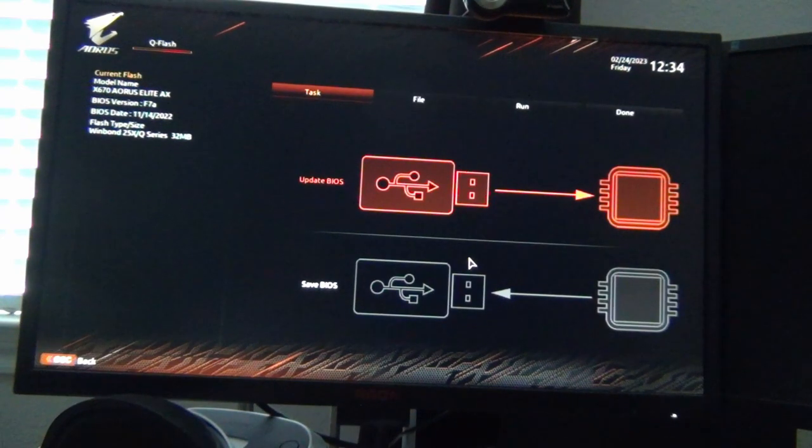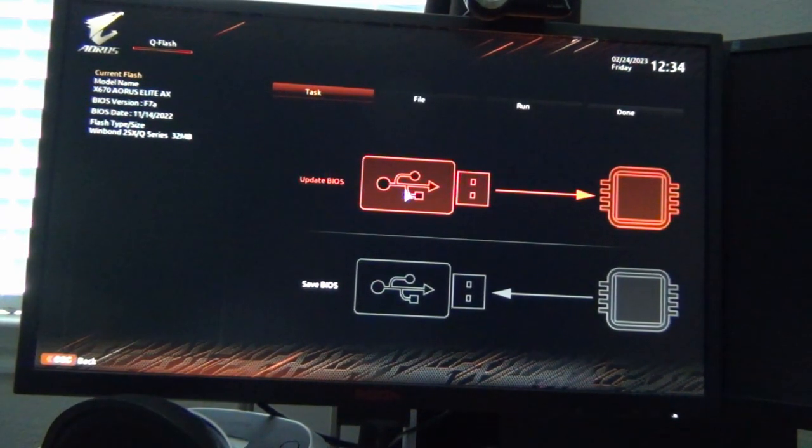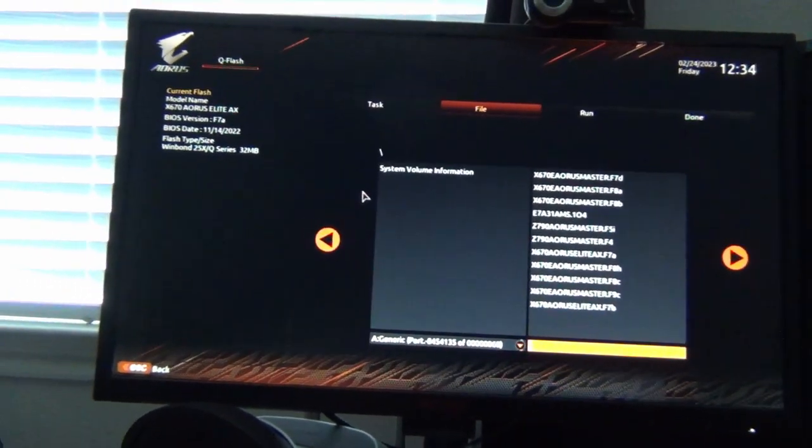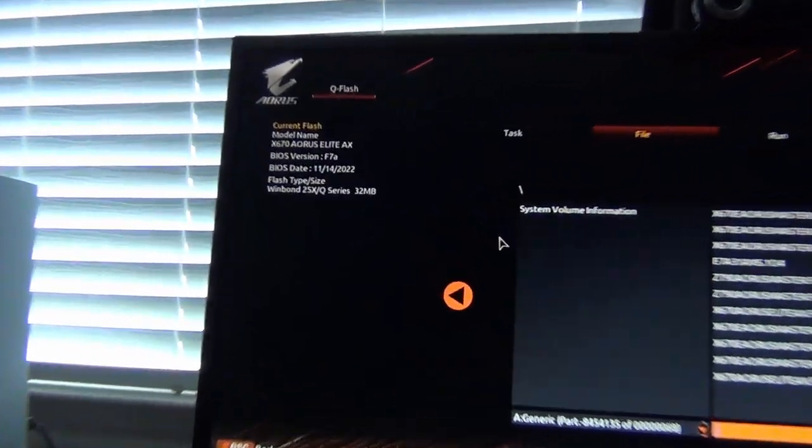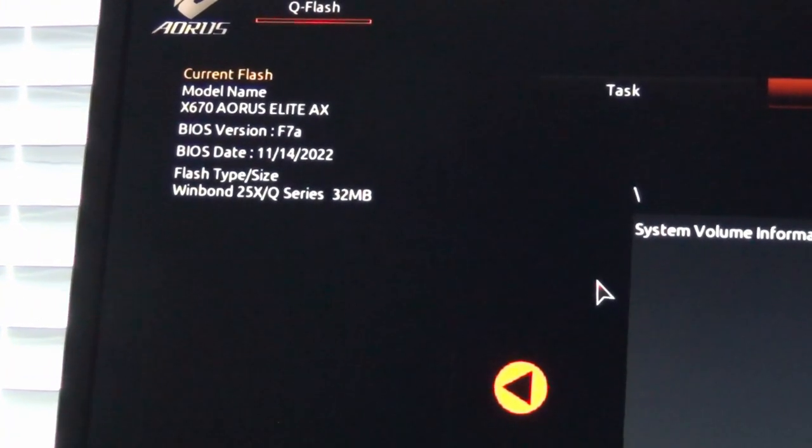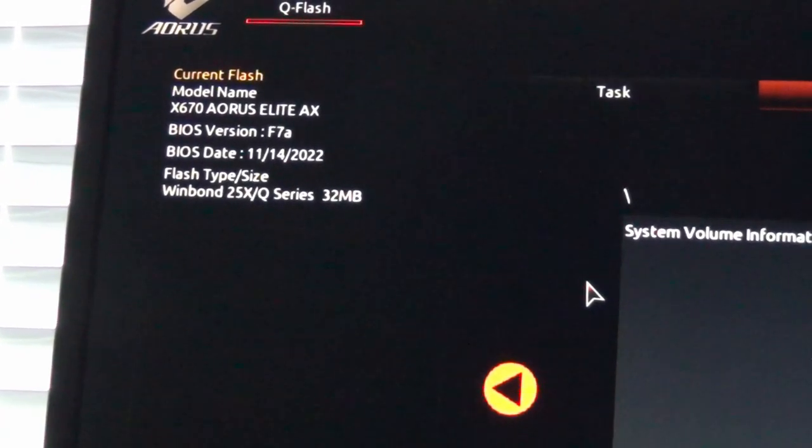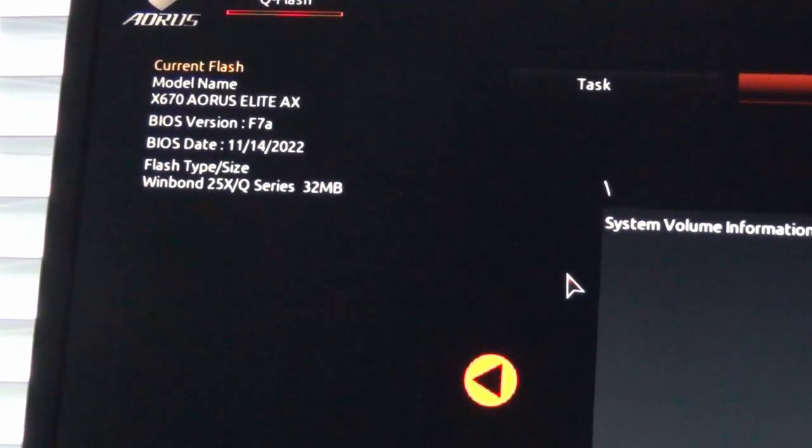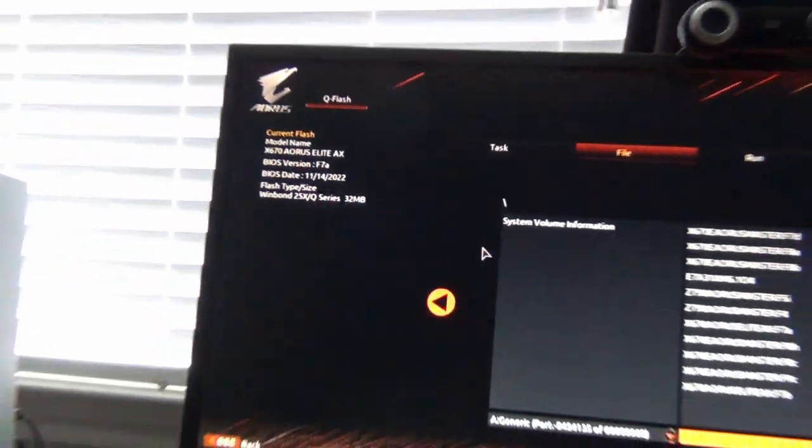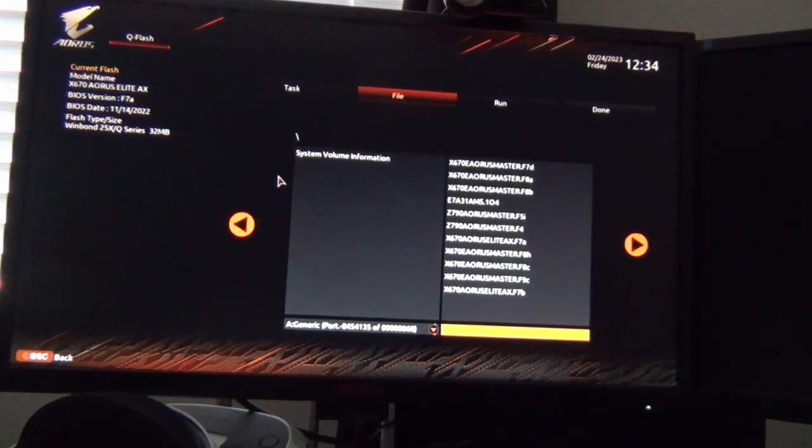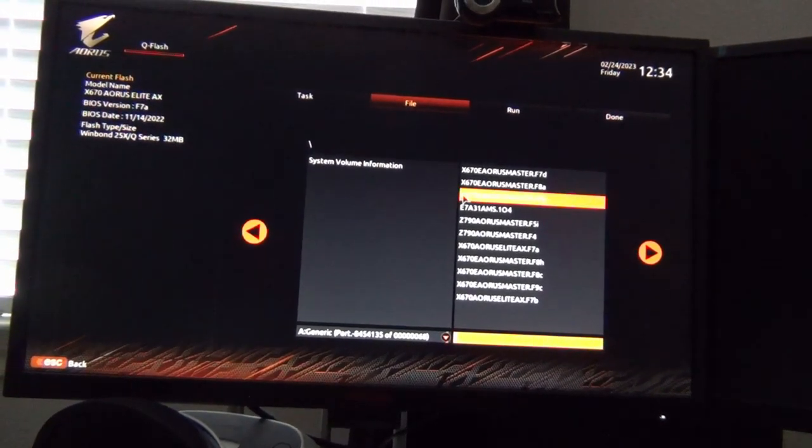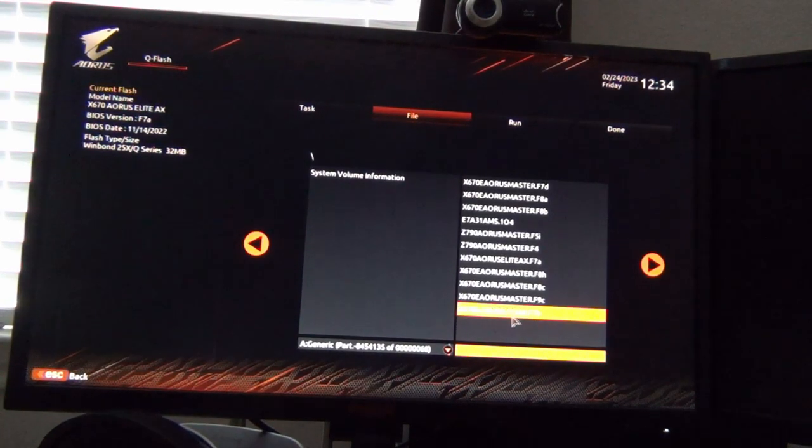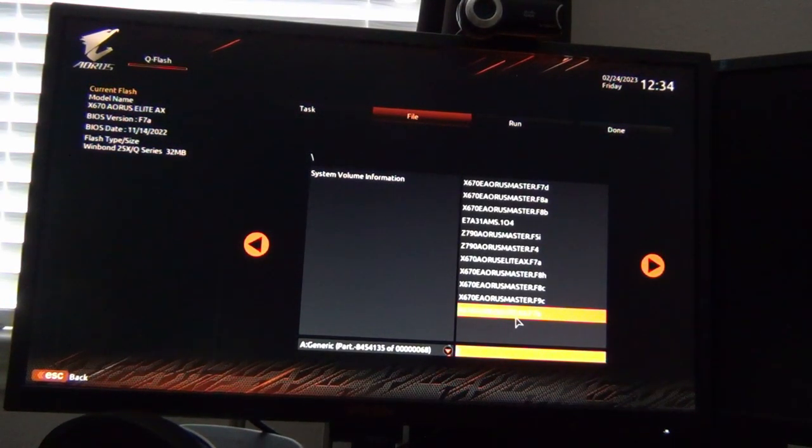We're going to go to update BIOS, you click that. It tells you the current version, at least the Gigabyte motherboard does. I'm currently running a BIOS from November of last year, F7A, this is AGESA 1003 patch D. What we're going to do is select the one that contains support for the latest Ryzen CPUs, so Gigabyte AORUS Elite F7B, this one down here.